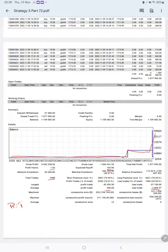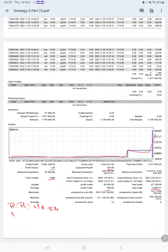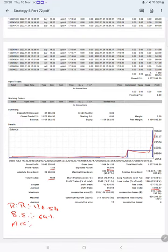And the break even point for the strategy is 64 percent, comparing with the current around accuracy which is 74 percent, we can say we are almost up by 10 percent than the requirement.